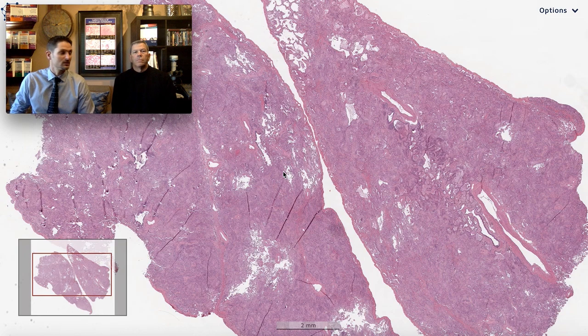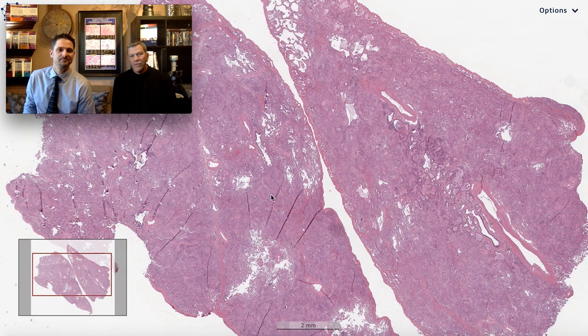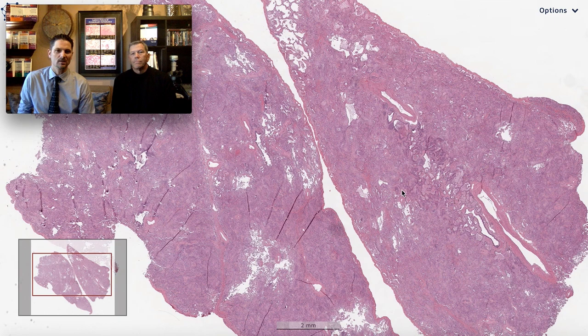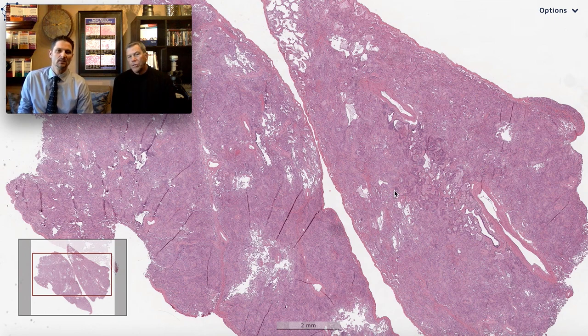Welcome to another video from Six Patterns. My name is Max, and I'm Kevin. Today we're going to talk about pattern number one again: acute injury.